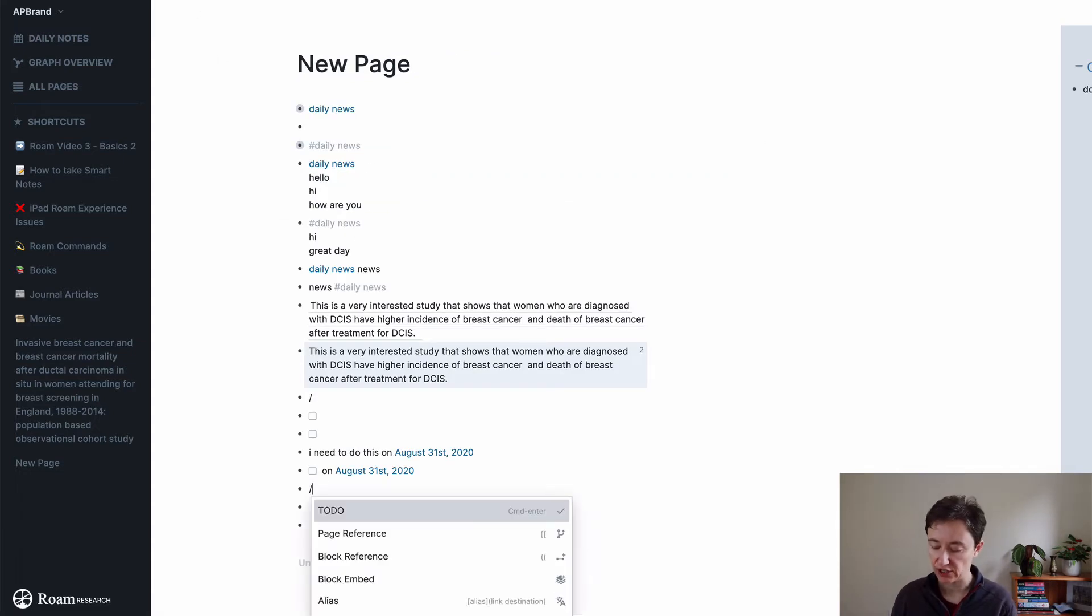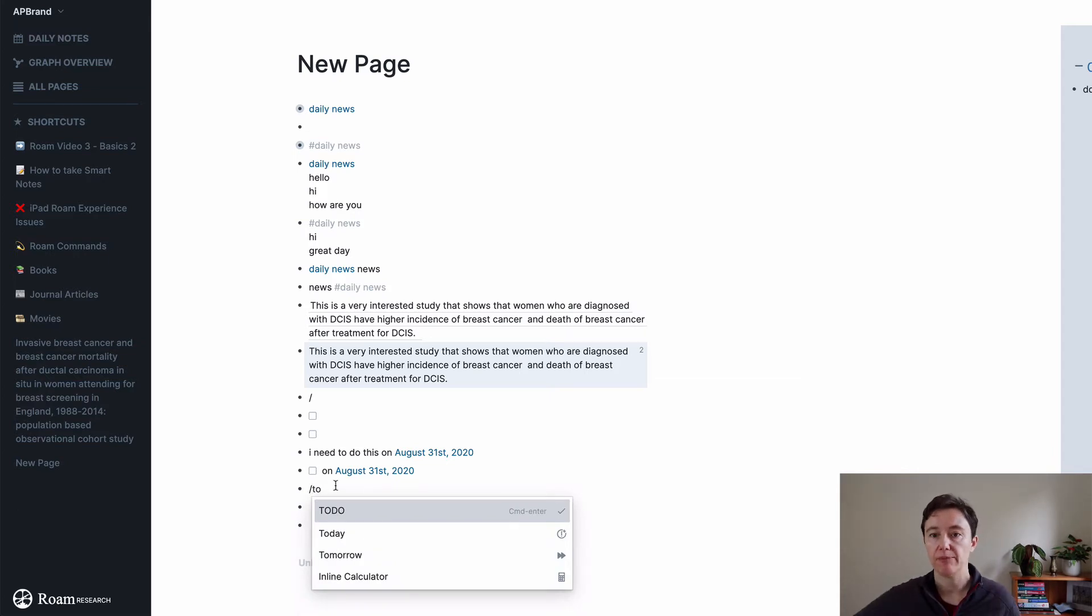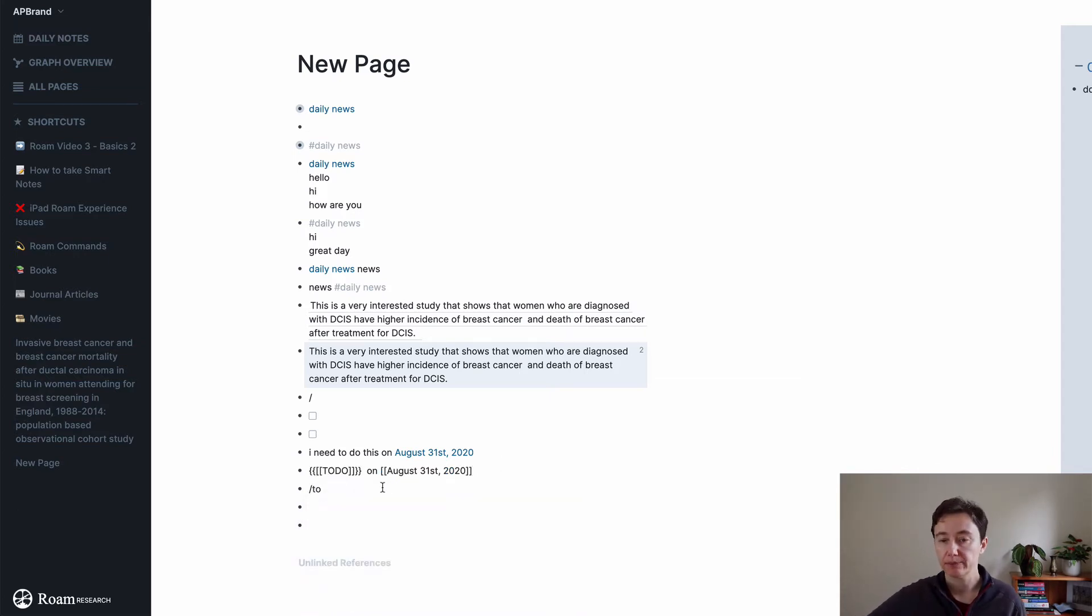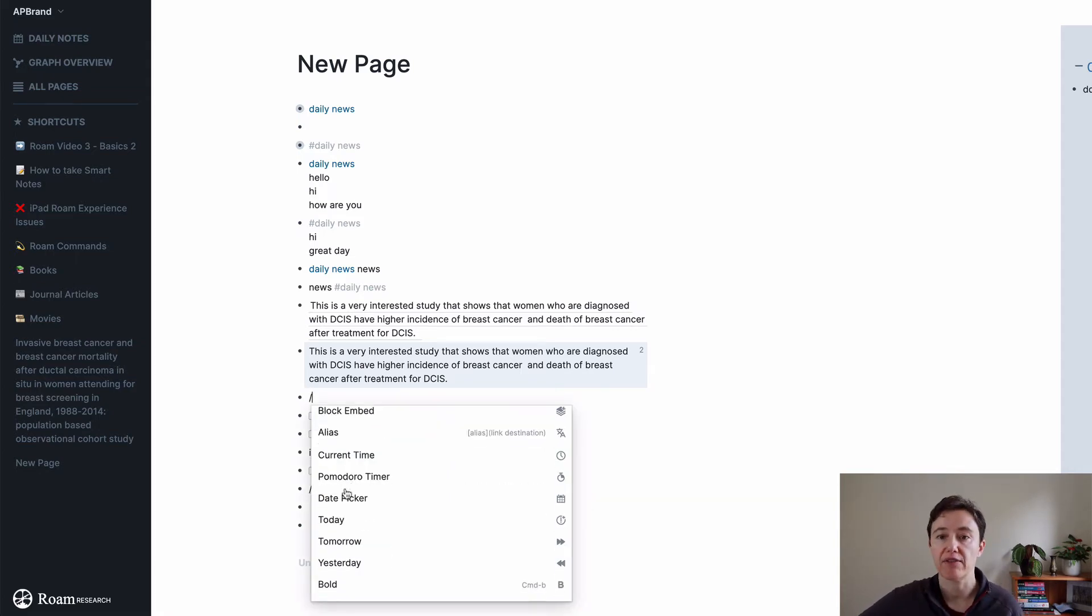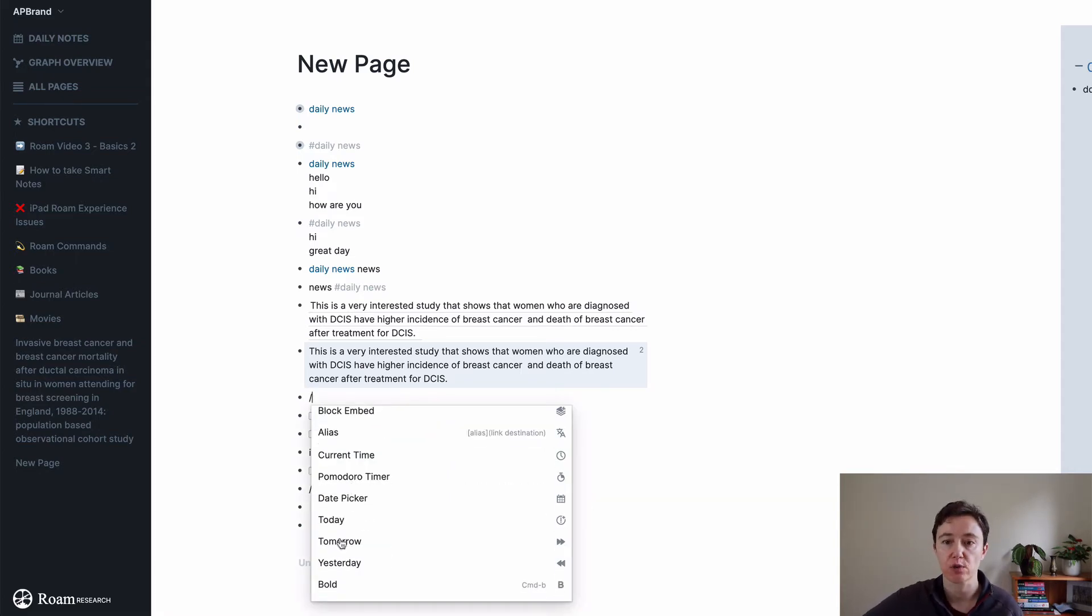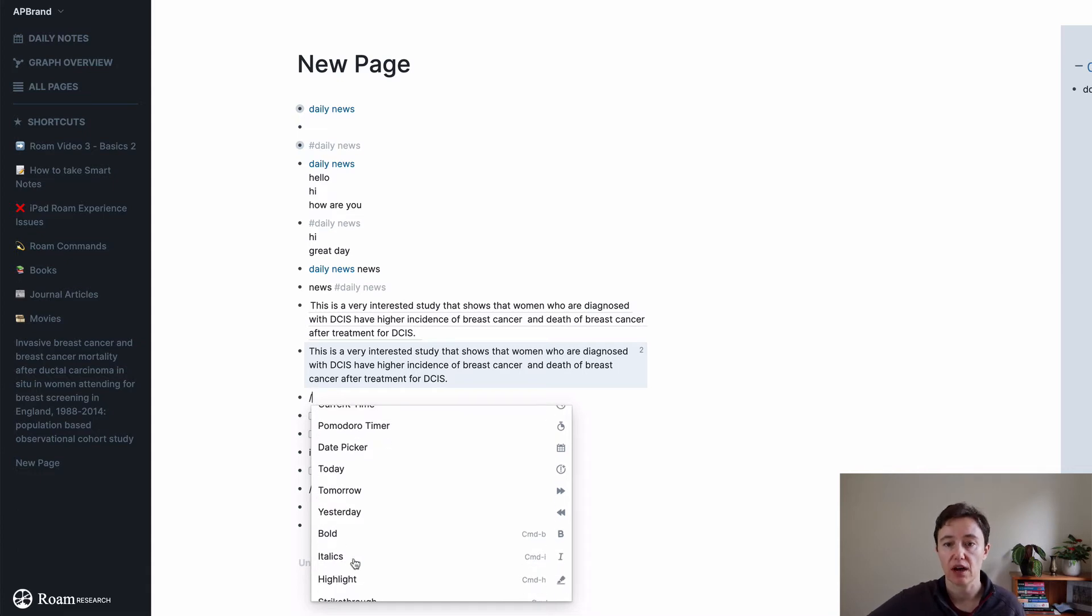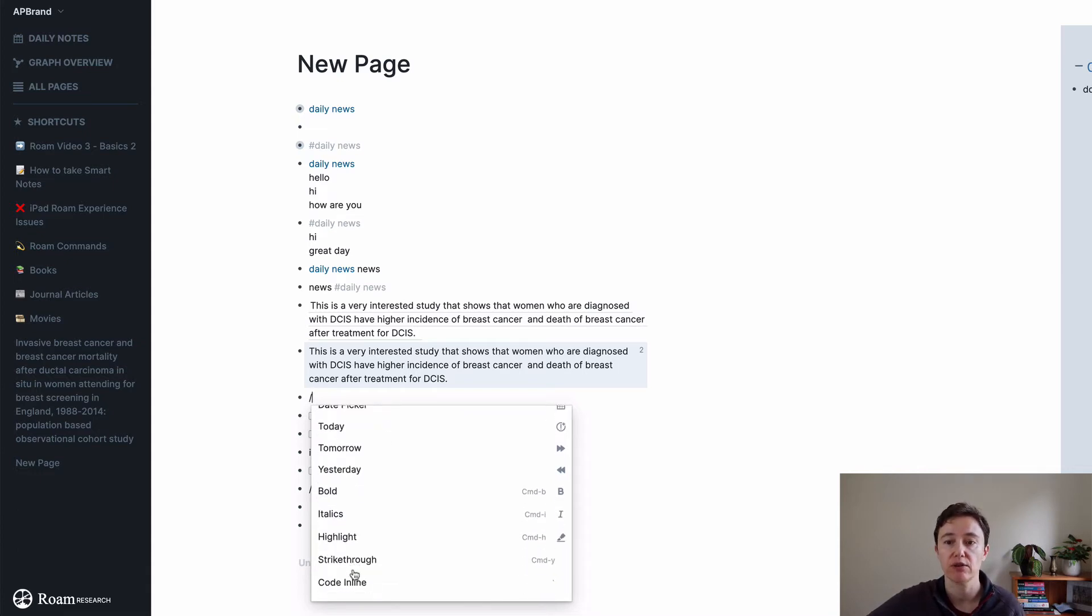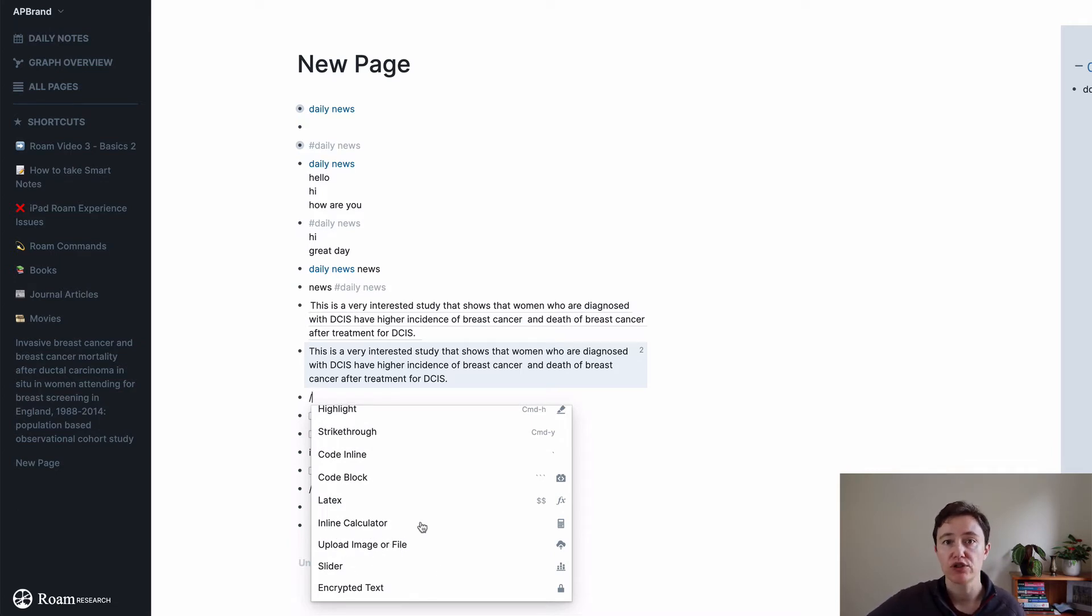You can just put backslash today or tomorrow and do it that way. When you start using backslash, you have other options as well apart from the dates. You can bold, italic, highlight, strikethrough. You can put some code. You can upload images and files and it uploads the whole file.